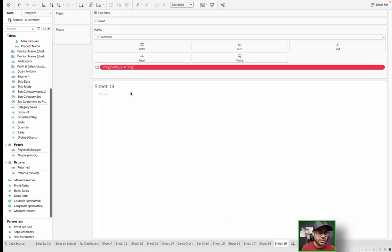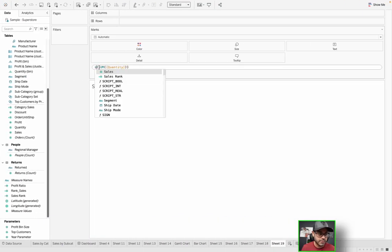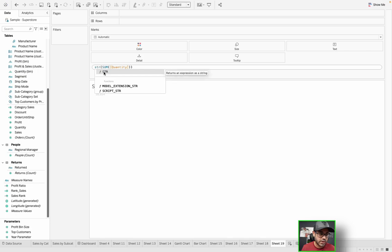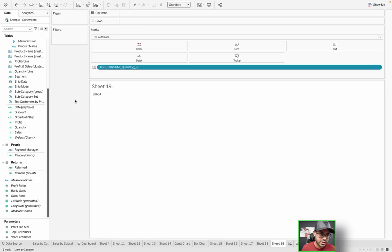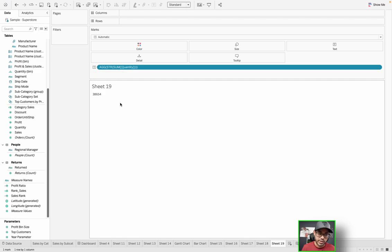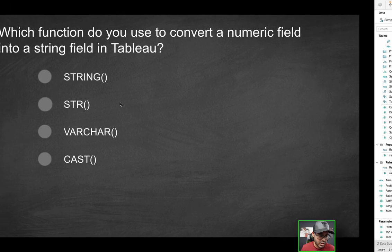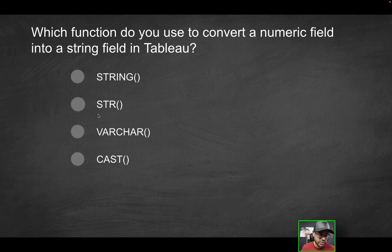And that's because string is not actually a Tableau-supported function. So that's not the correct solution. Next option is str. What is str? If I type in str, you'll see right there, it returns an expression as a string. You see that tooltip? Returns an expression as a string. If I click that, I actually get data now. So now I can see that it's taking the string of sum of quantity, basically converting the integer into a string. And that's what we want.